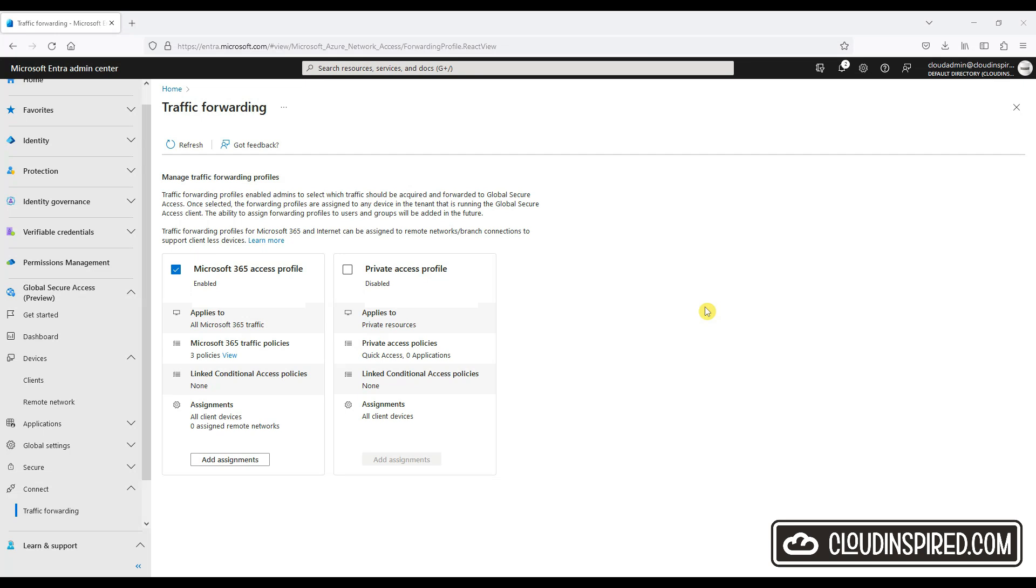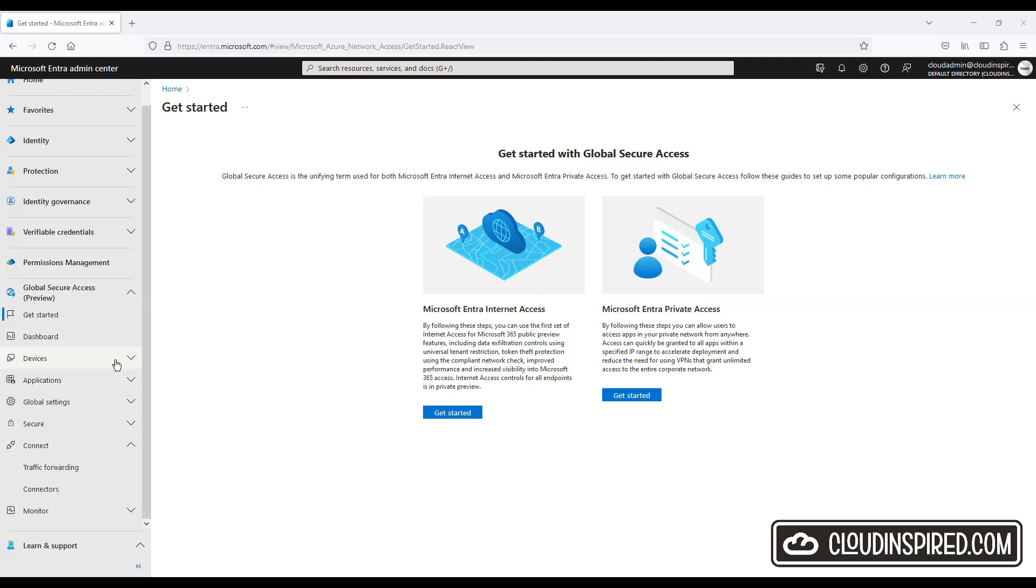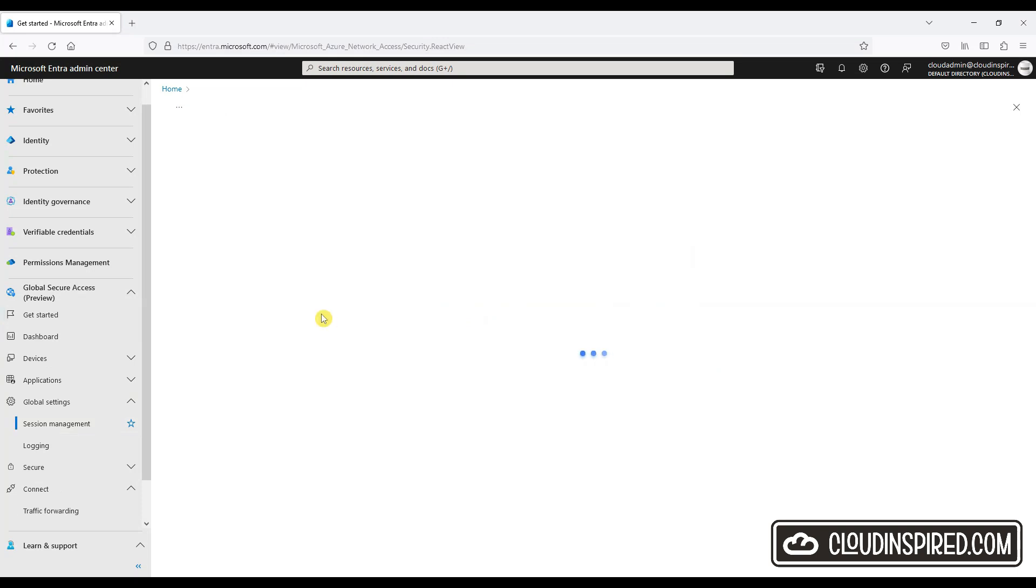Before we do this though, it's important that Global Secure Access signaling for Conditional Access is enabled. So let's do that now. Under Global Settings, go to Session Management Adaptive Access.